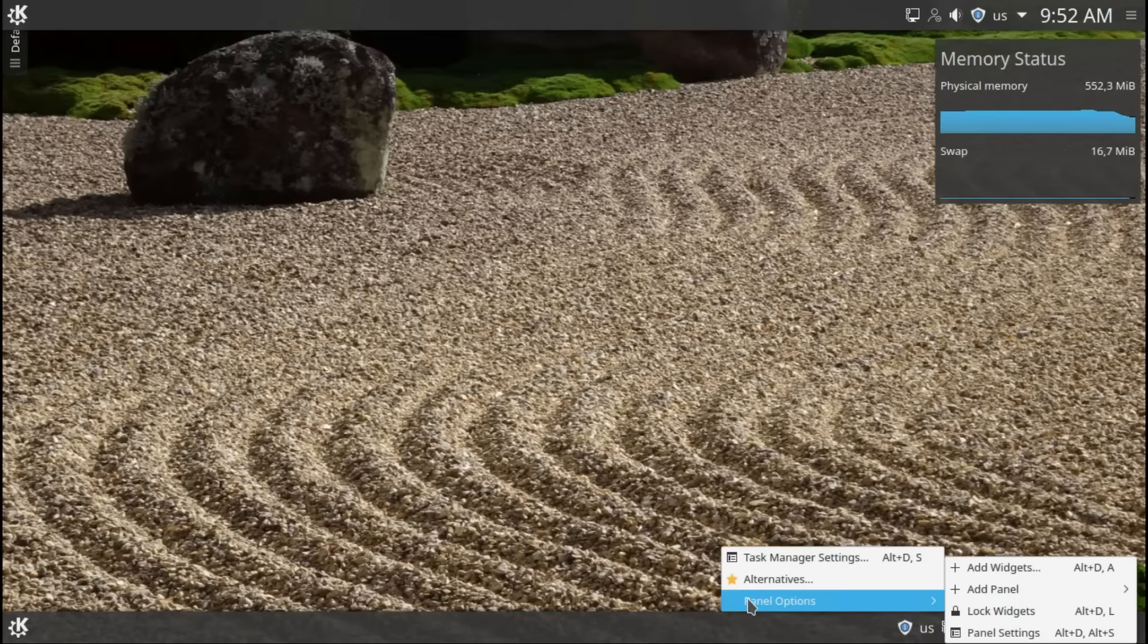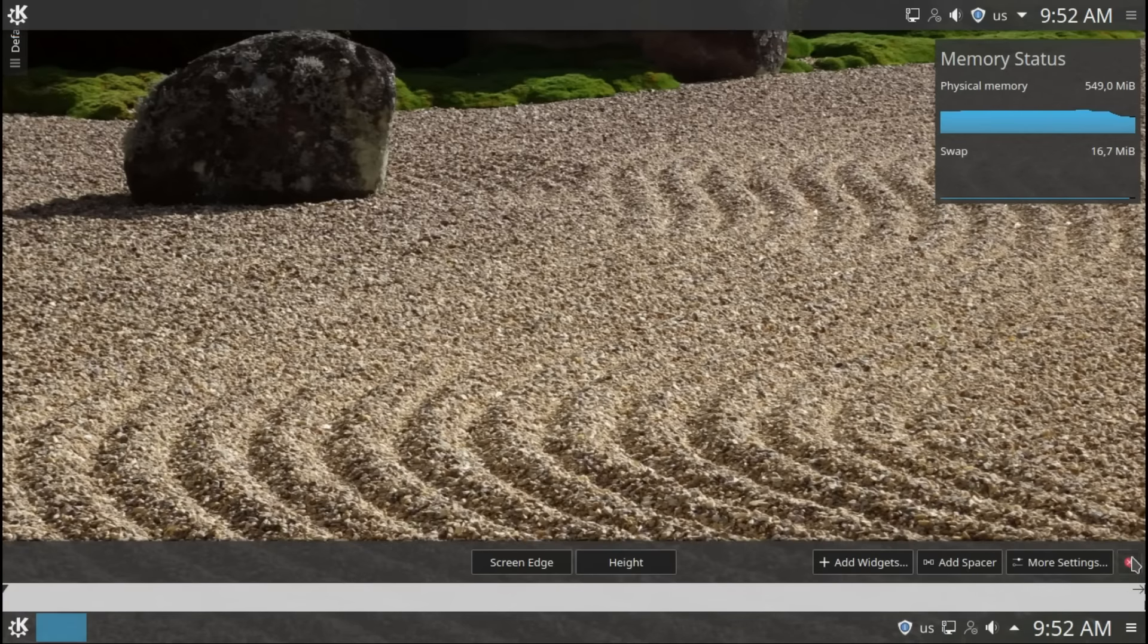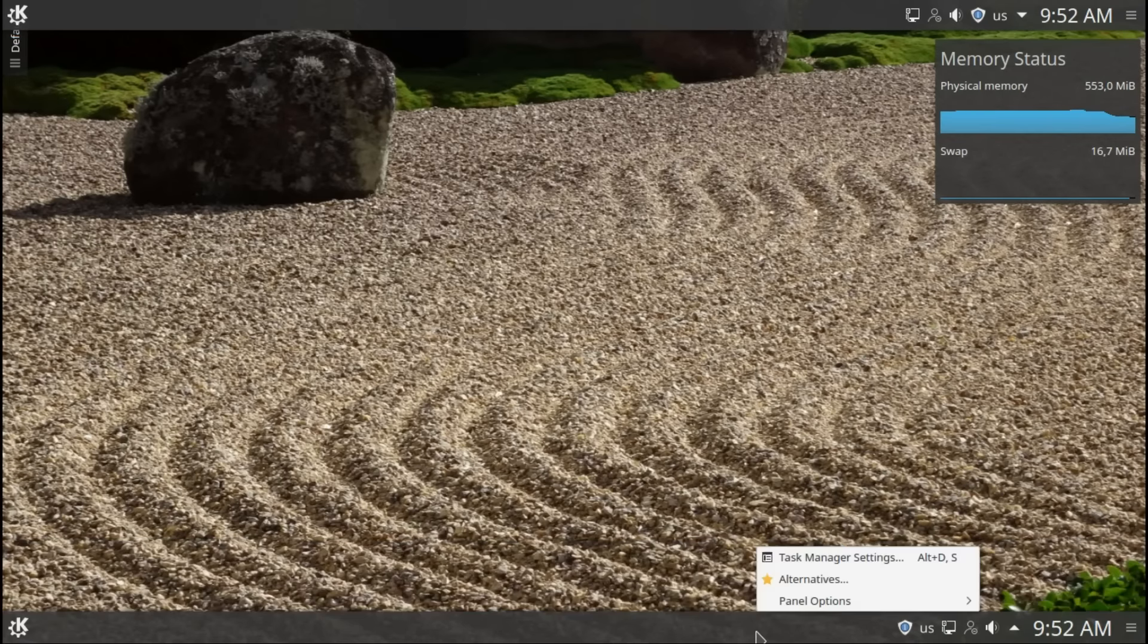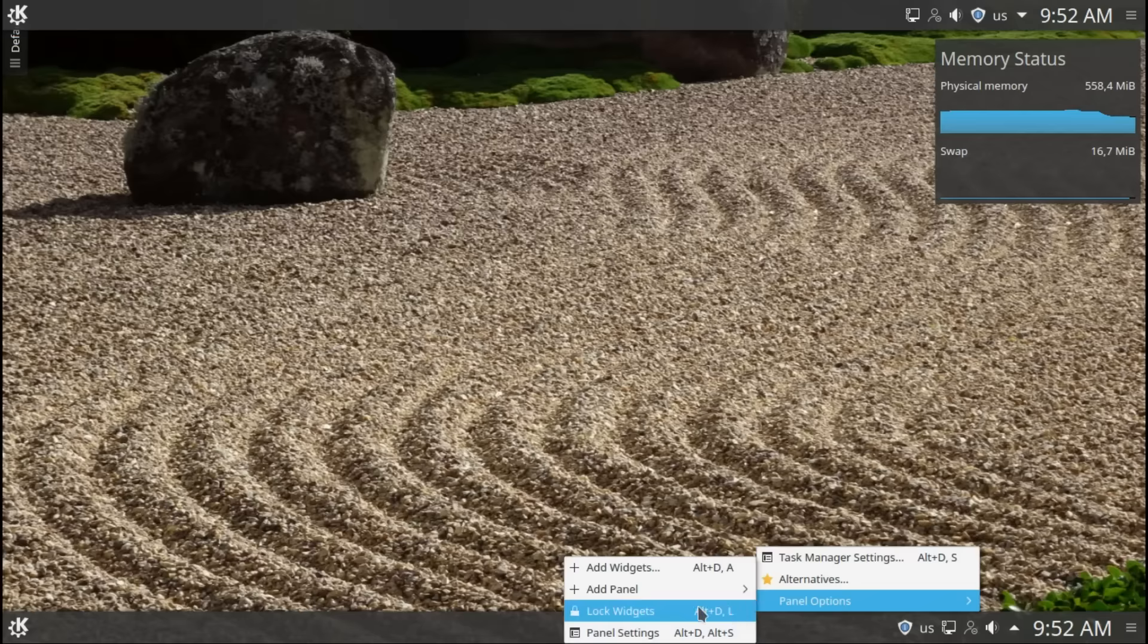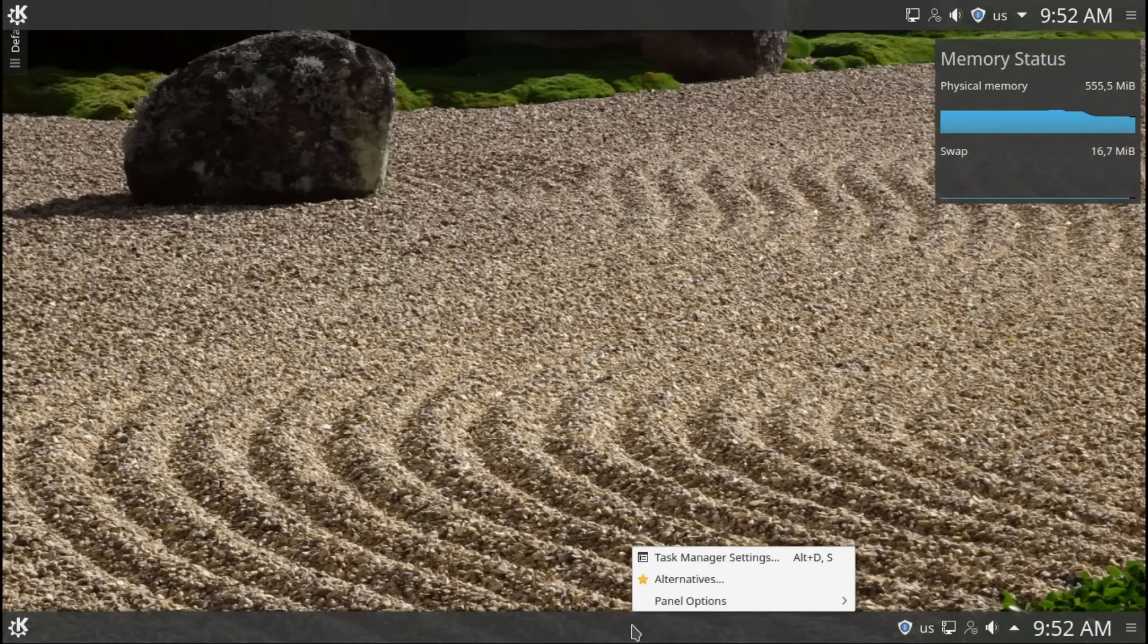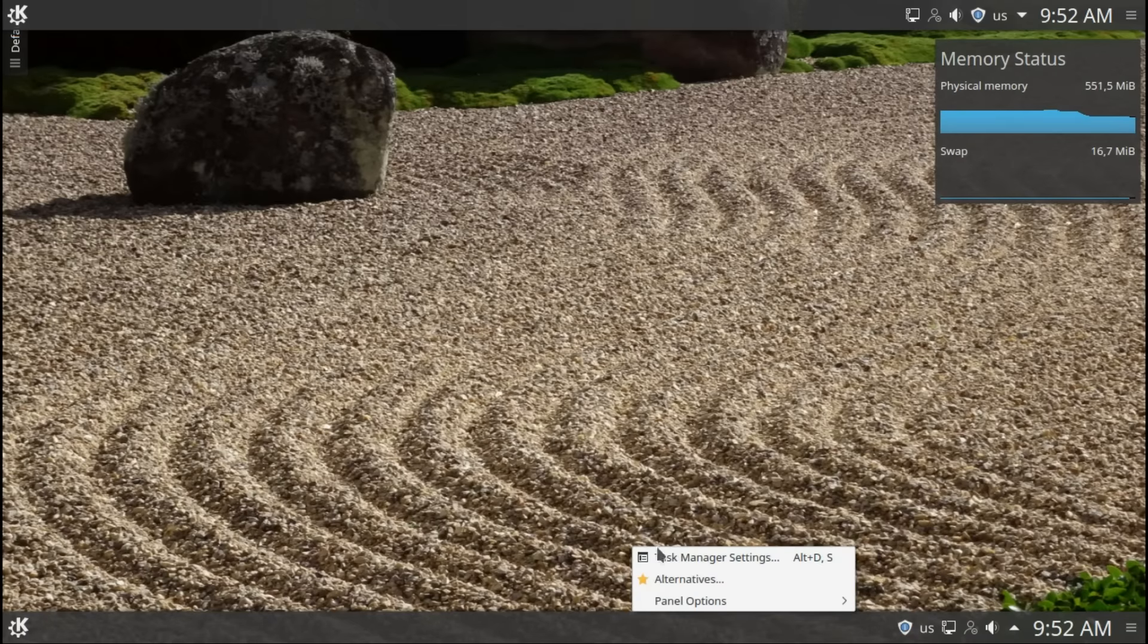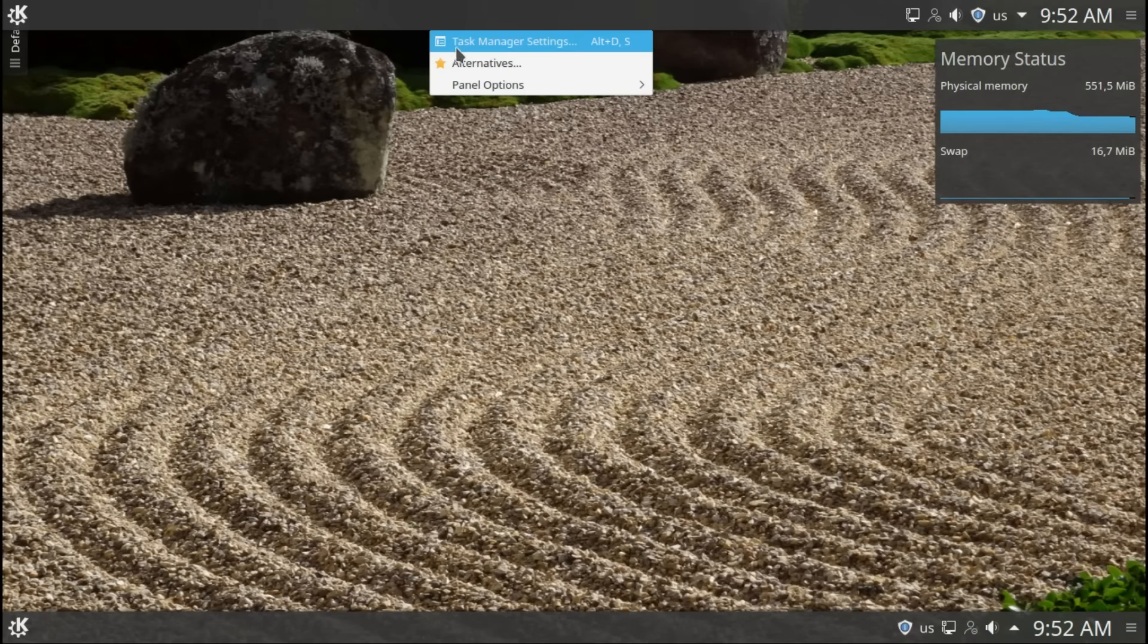Same as we saw before. Lock widgets. Add panel. Add widgets. There's another option to the settings which we already looked at. Alternatives. I'm going to look at it here at the top. That's why I kept it here.